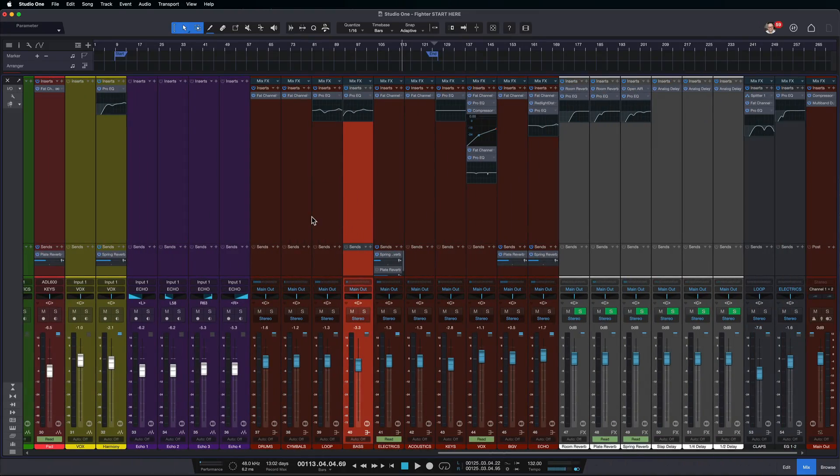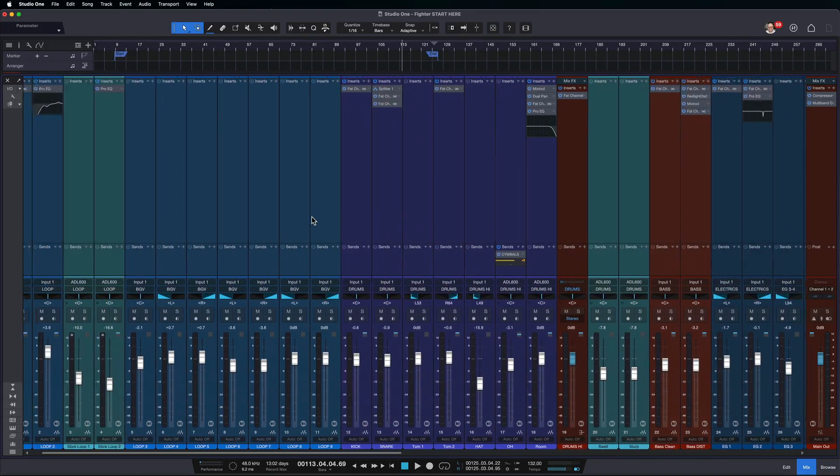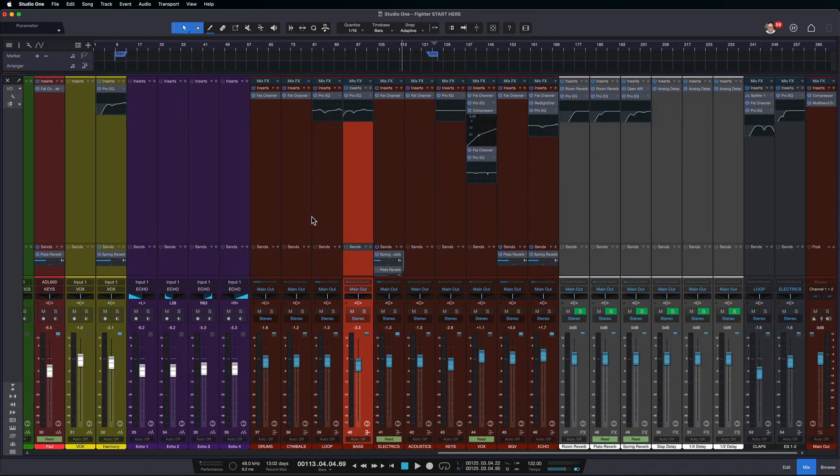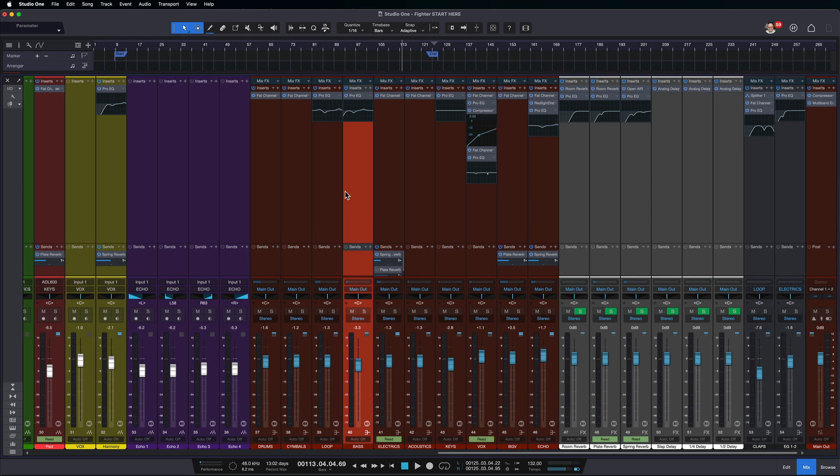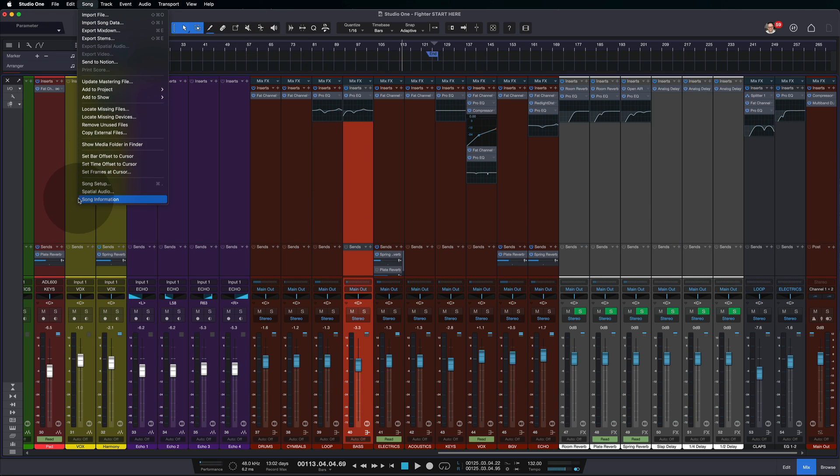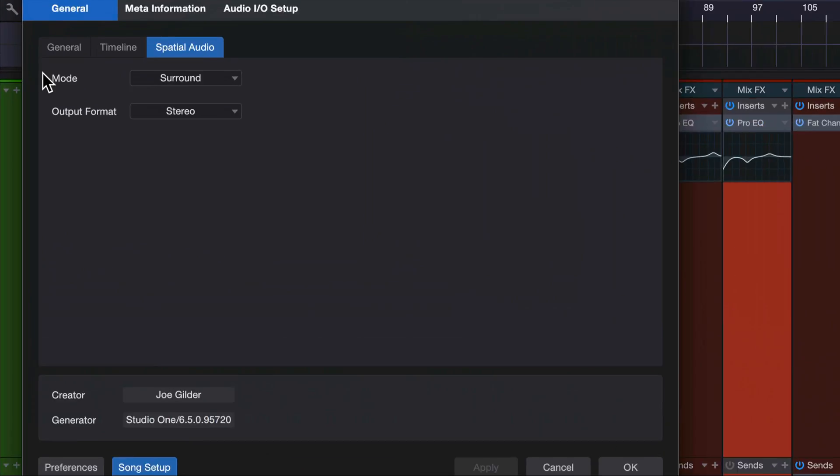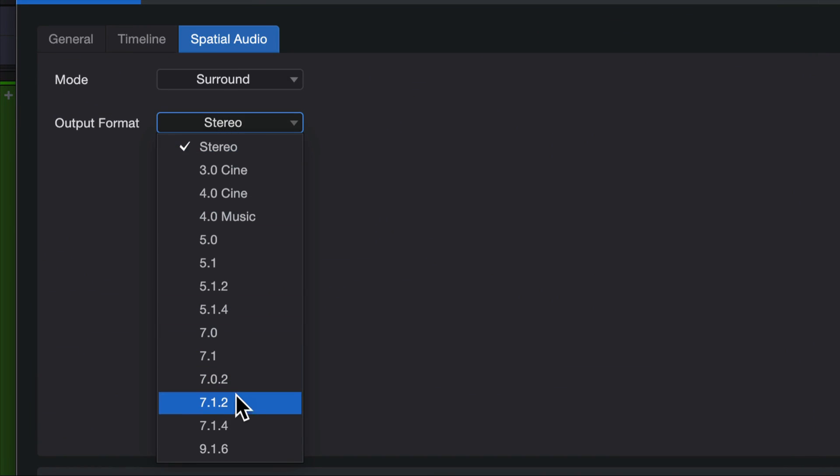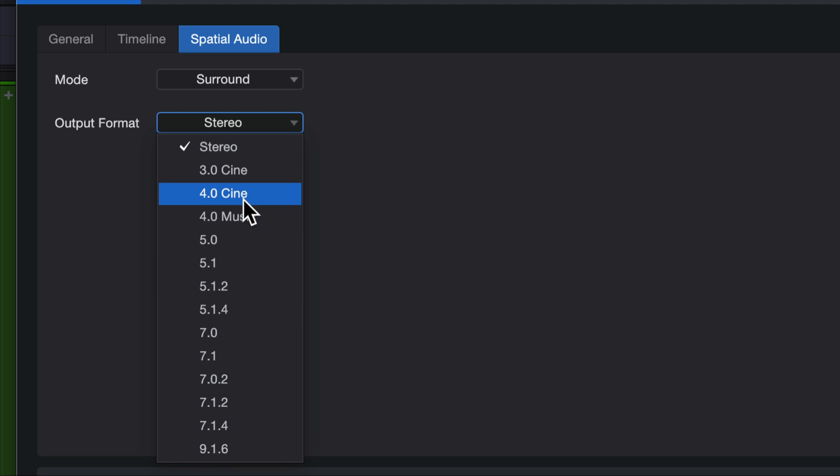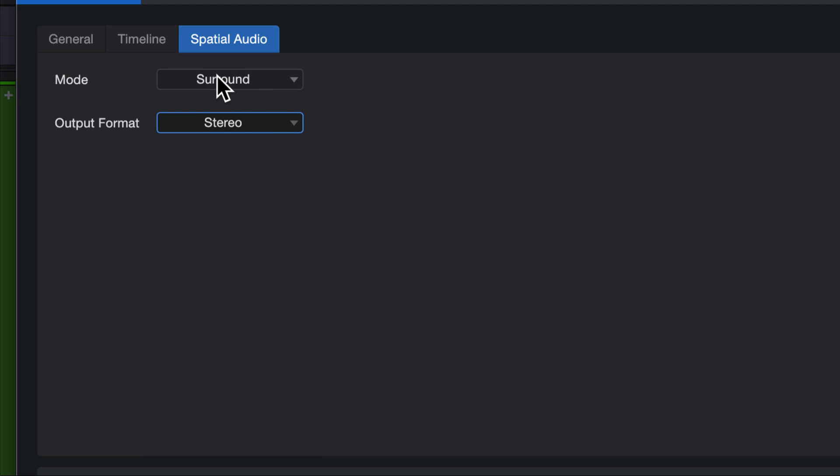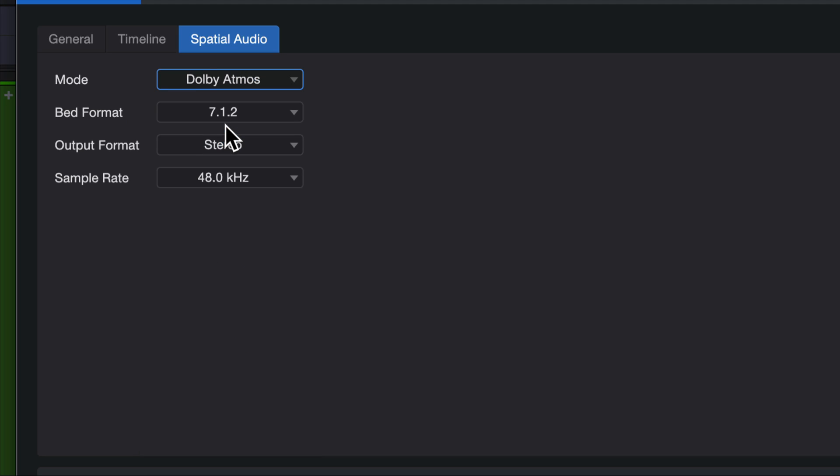This is a regular old bread and butter stereo mix of one of my songs. We're going to convert this into a Dolby Atmos mix. To do that, we click on song. We come to spatial audio, which is a new setting here. And we can choose the regular old surround mix, which gives us a bunch of options. But we're going to choose Dolby Atmos.